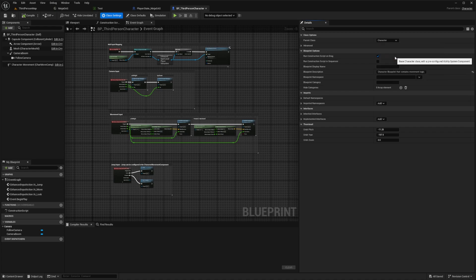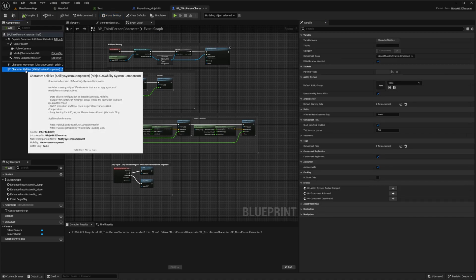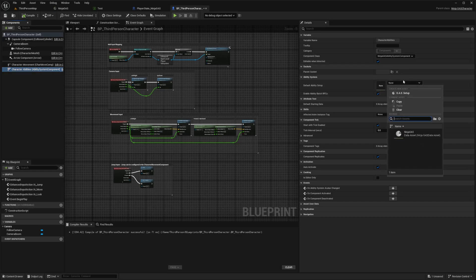The Player Character will obtain the Ability System Component from the Player State as it states when you hover over it. And the Ninja Gas Character comes with a pre-configured Ability System Component. If I select Ninja Gas Character, you're going to see the ASC or the Ability System Component pop up over here. And then I can just add that Ninja Gas over here. This is good for single player games.